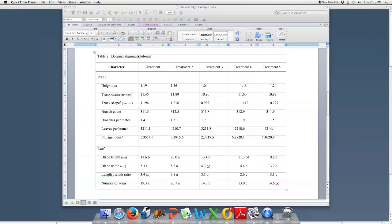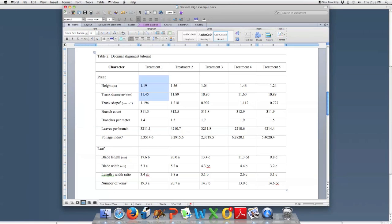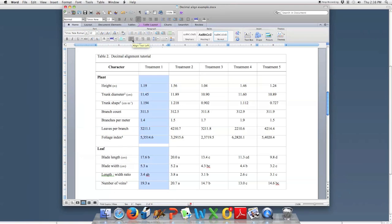The first thing you need to do is make sure that the column you're interested in is highlighted. Also make sure that this icon is clicked — align text left. If it's not aligned to the left, then it won't work correctly. So all of these are aligned to the left of the cell.